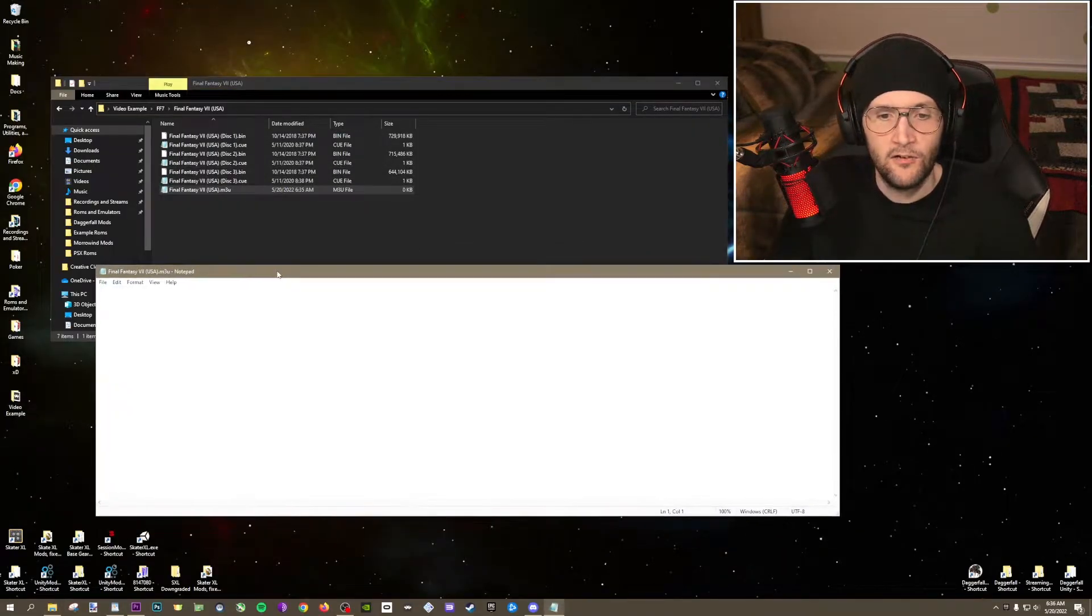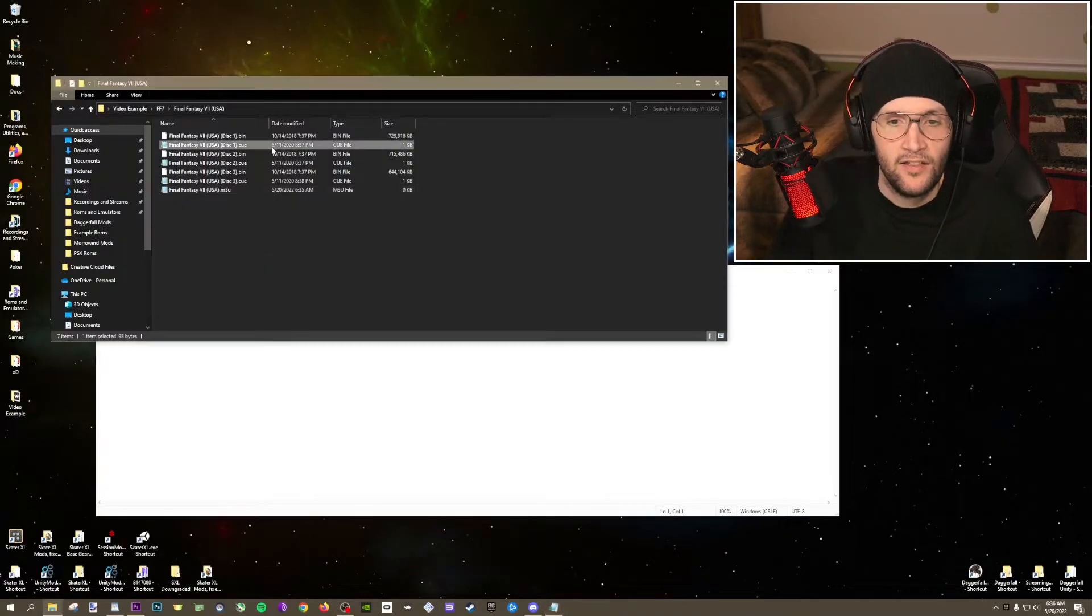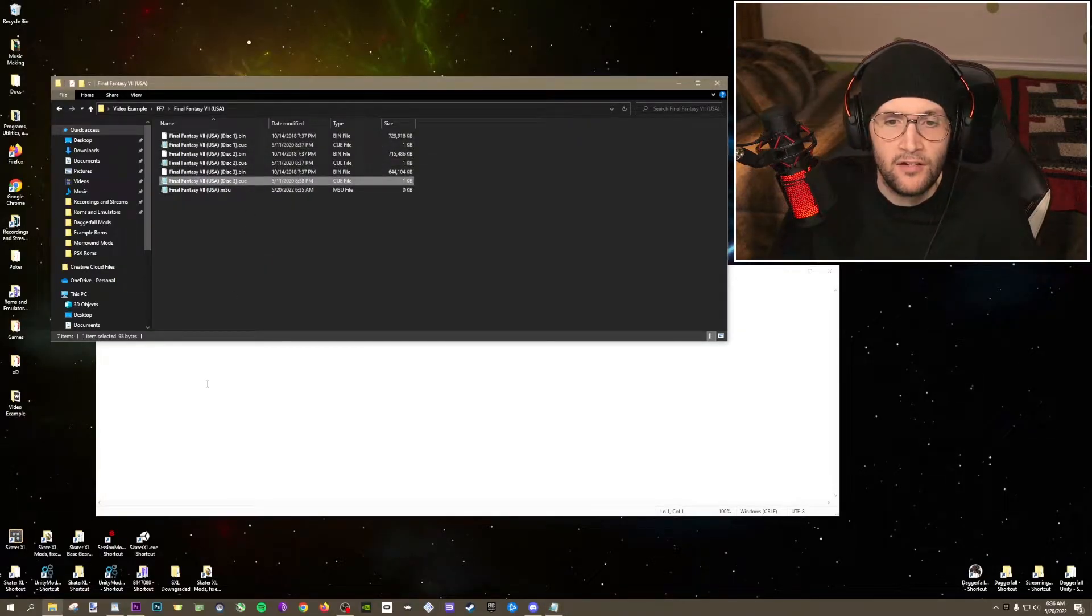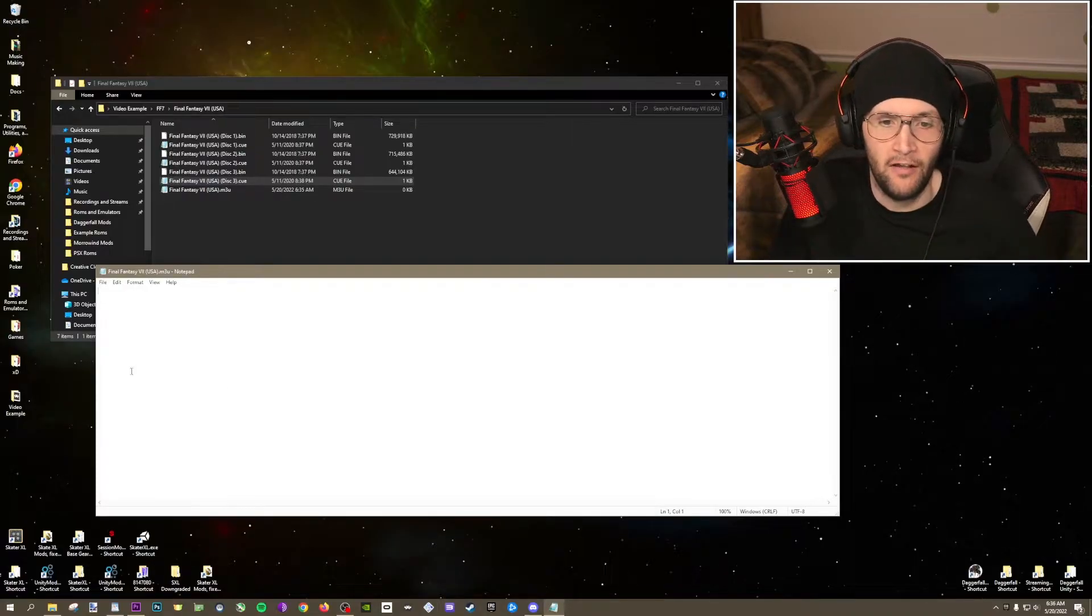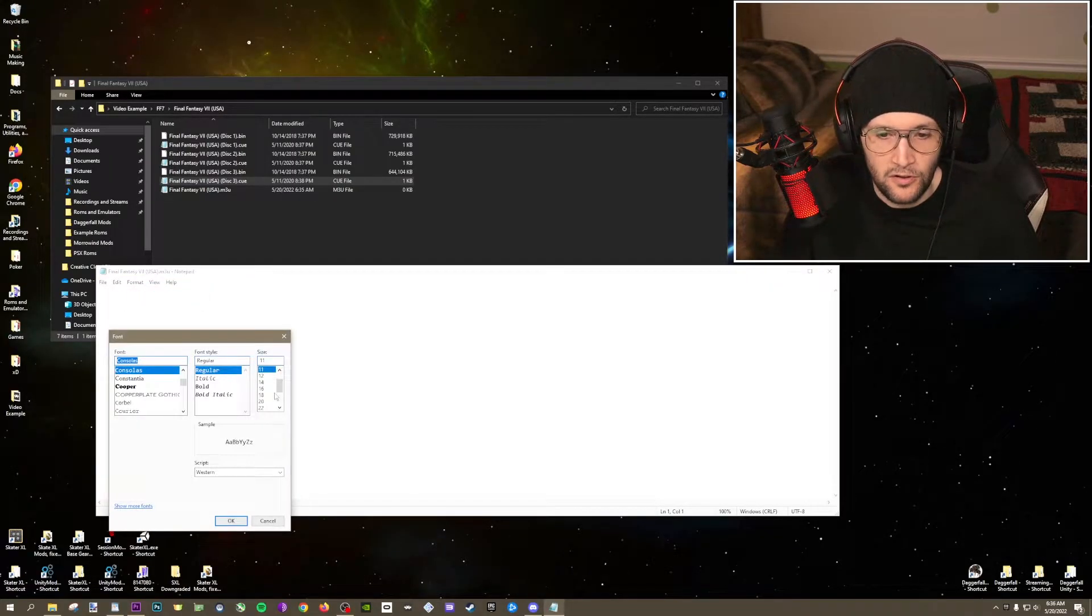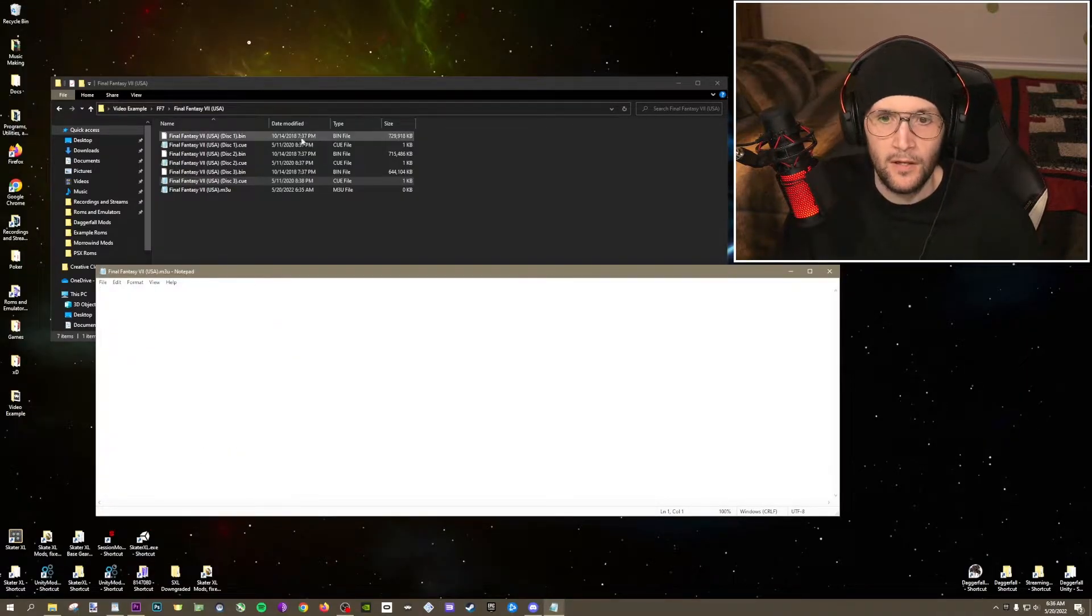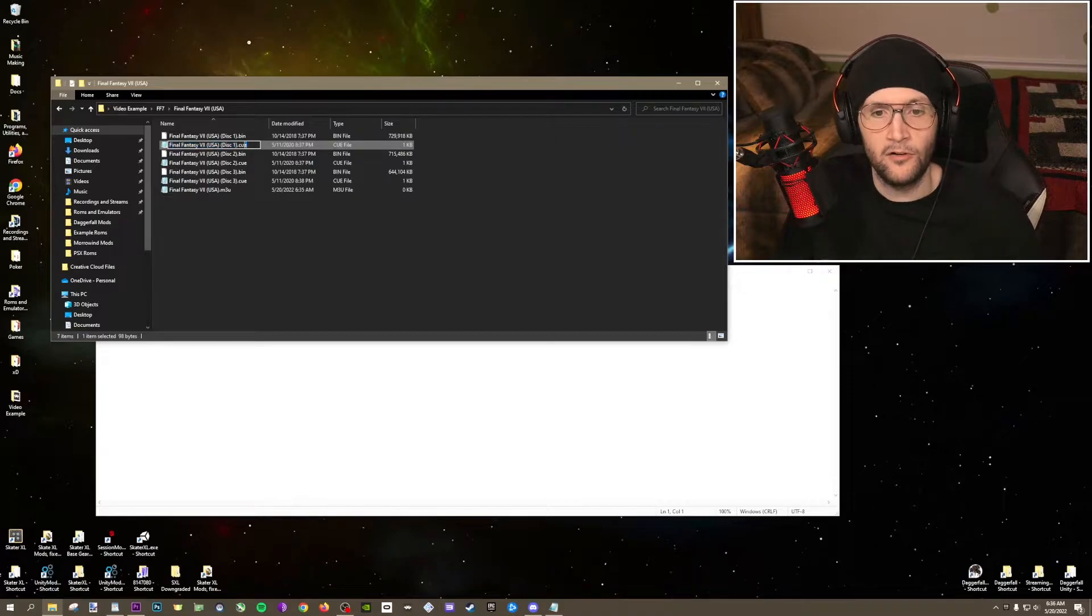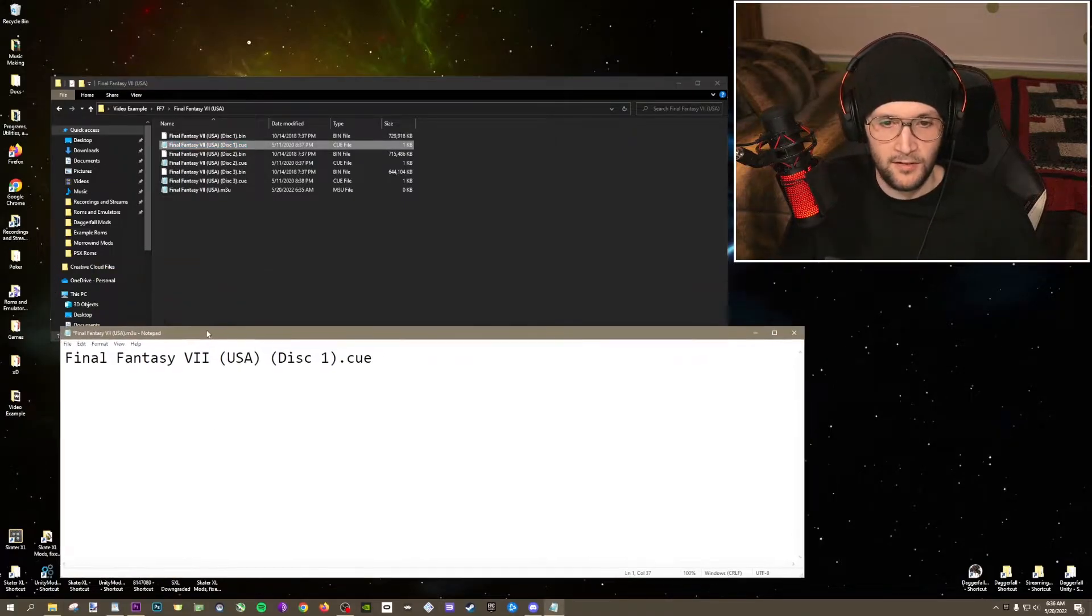Now here's our m3u file. It's empty right now. What we need to do is add the cue names individually to each line. And that's it. That's an m3u file. I'll make this a little bit bigger so you can see it as I do it real quick. So this is the first cue file, Disc 1. It needs to be in order. So disc 1. Copy the whole thing. Paste it right there.